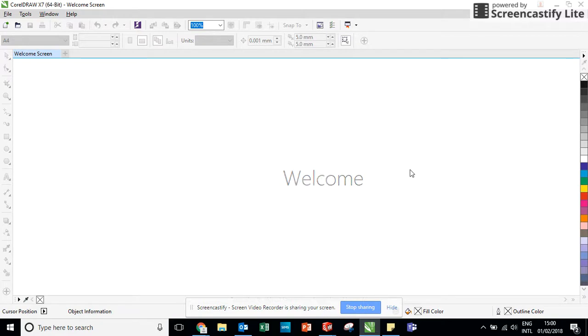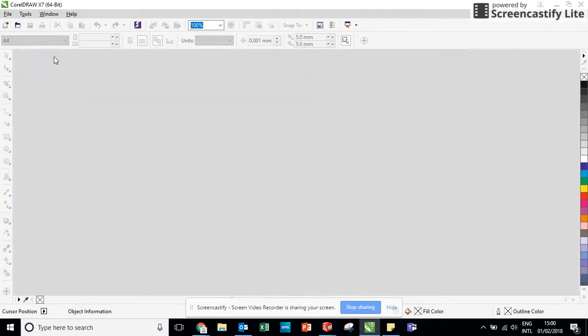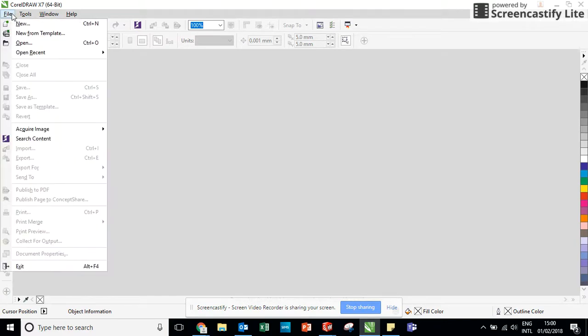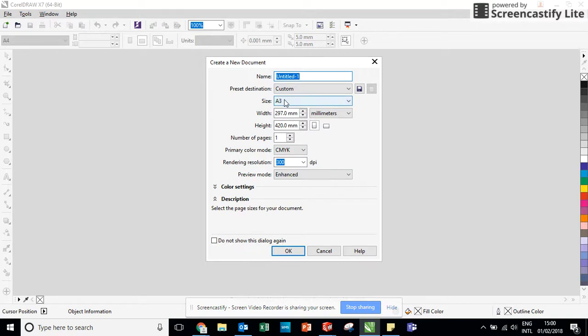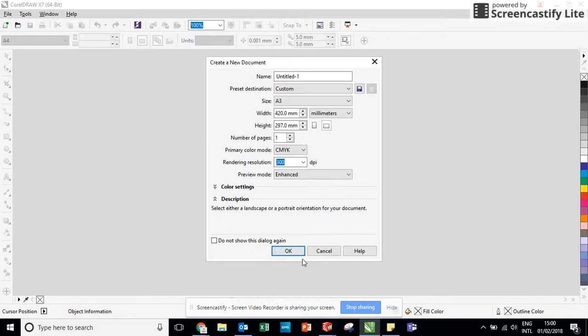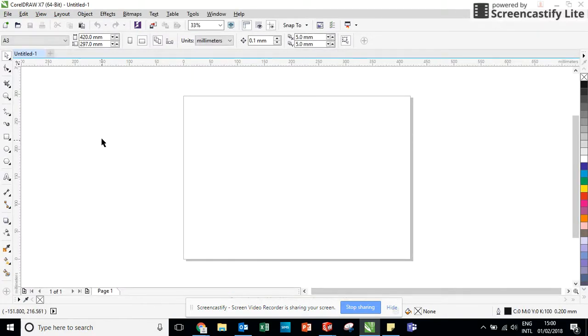And then the program opens. Now what I'm going to do is I'm just going to close the welcome screen down. There's no need for that. And I'm just going to go to file, new and I'm going to make sure that the size of my paper is A3 and that my orientation is landscape. And this matches the drawing that I've just produced on SOLIDWORKS.